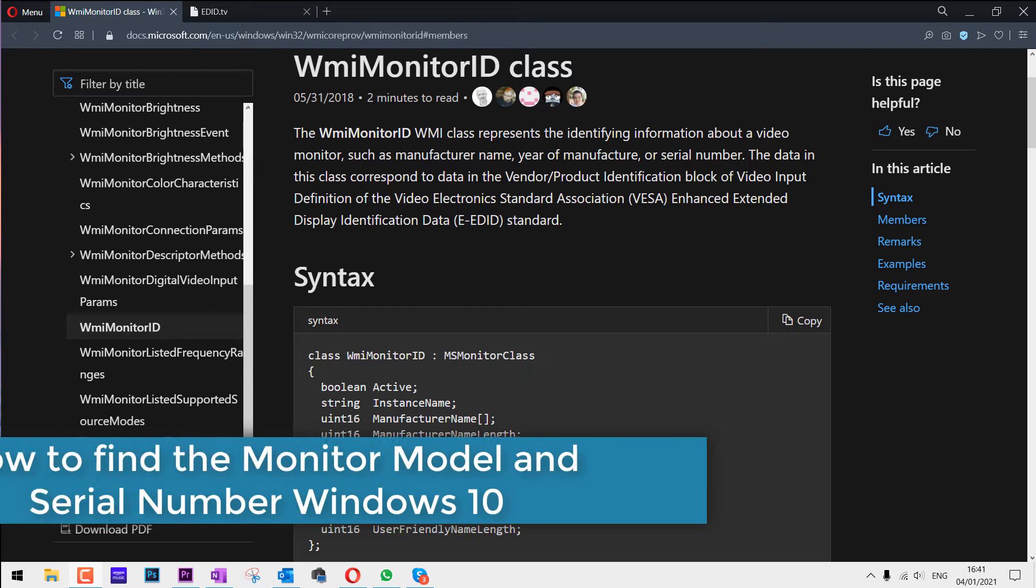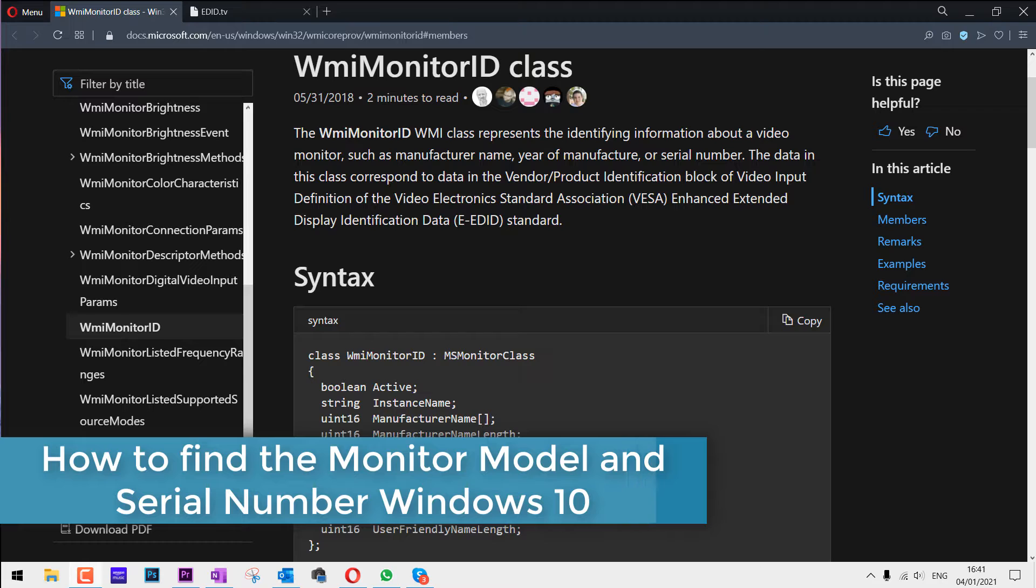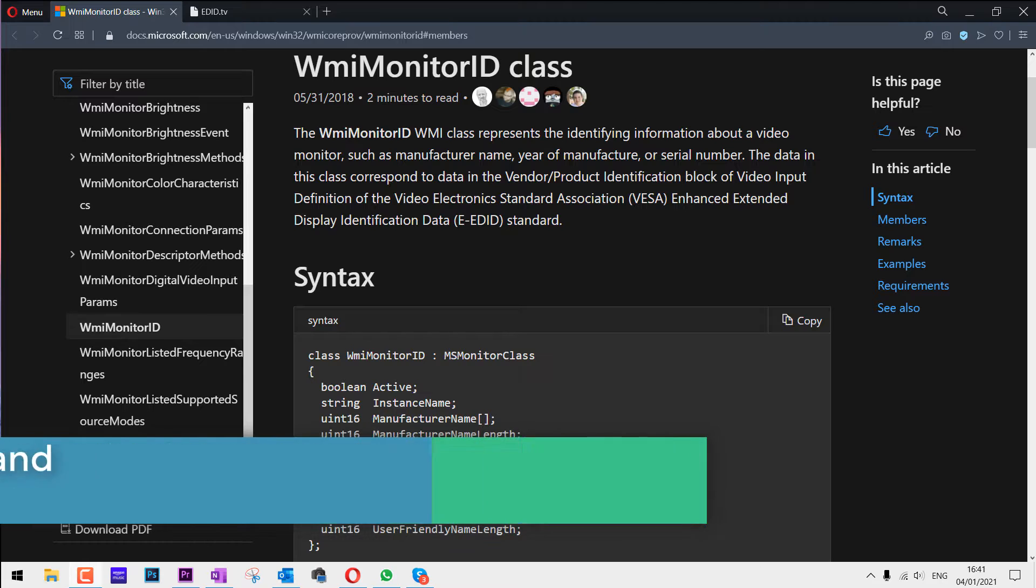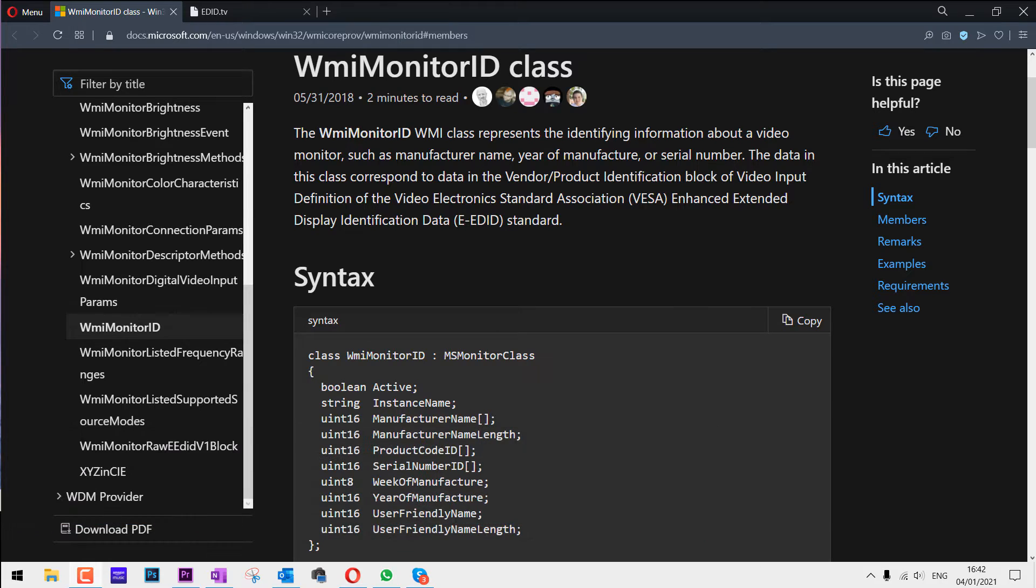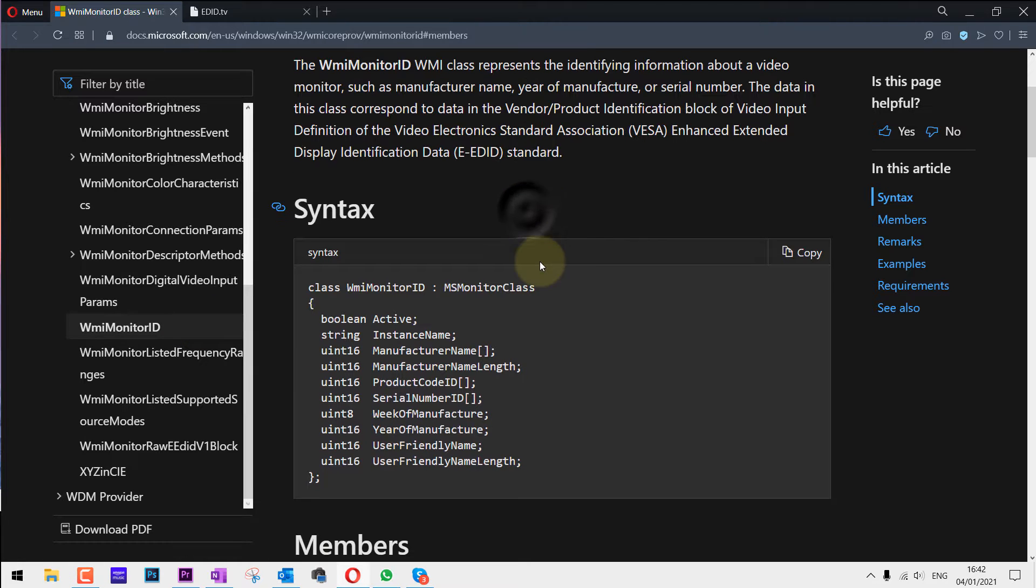In this video I will show you how to get your monitor's serial number as well as your manufacturer and the model name. To do that I would be using PowerShell and the class that I would be using is WMI Monitor ID.